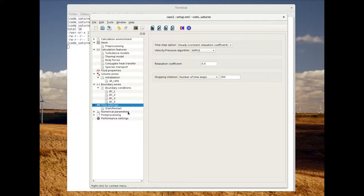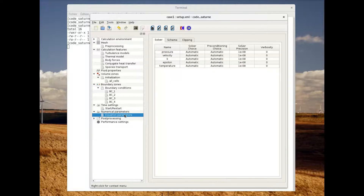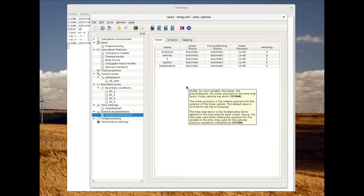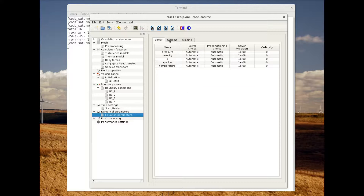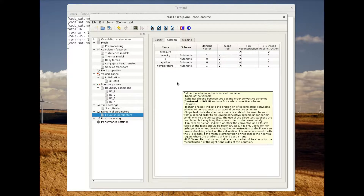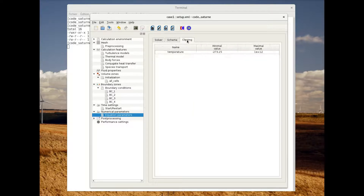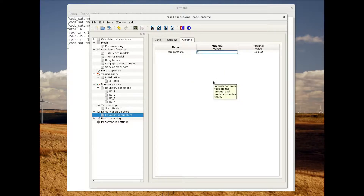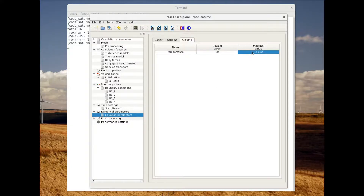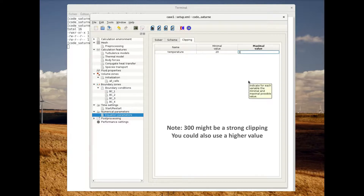Let's now switch to the numerical parameters. If you click on the equation parameters menu, you can see all the different options for the solver and the scheme. We are going to keep the default values and apply a clipping to the temperature — the minimum value will be set to 20 and the maximum value to 300.